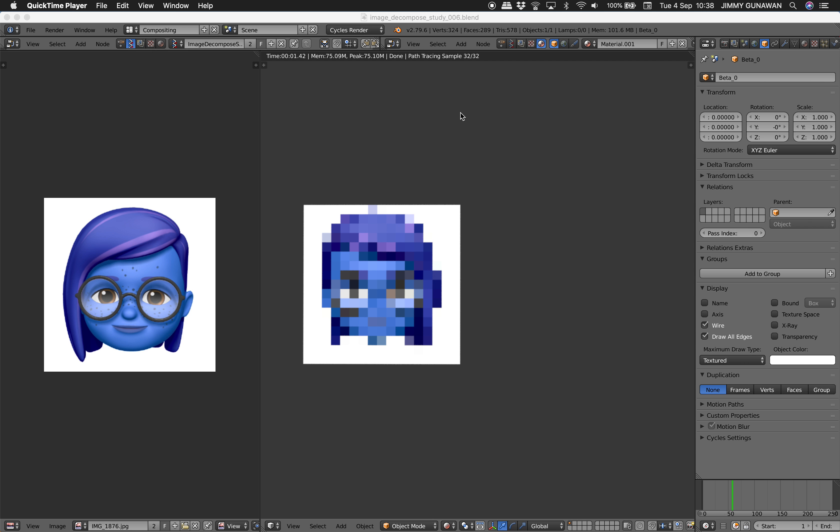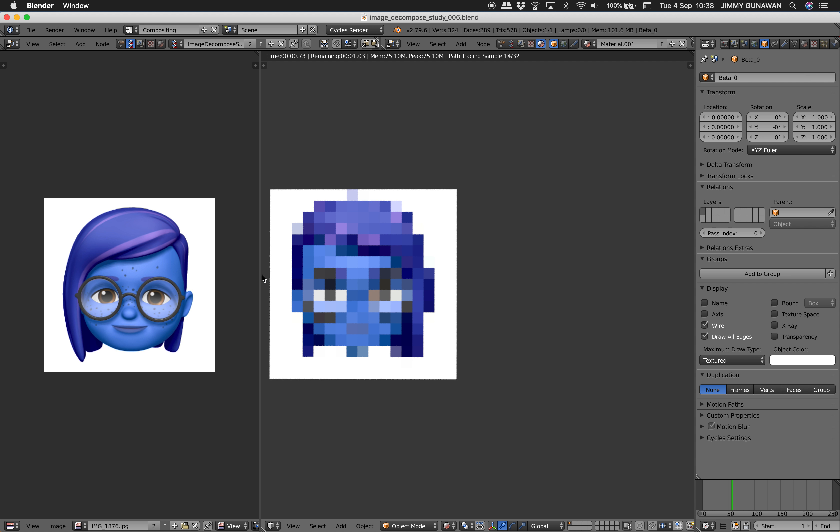Hello, welcome back to Brando Sushi Live Noding. In this episode we're going to revisit the old nodes in Sverchok called Image Decomposer, and I'm going to teach you how to create something like this, like a pixel art based on the image on the left. So let's get started.